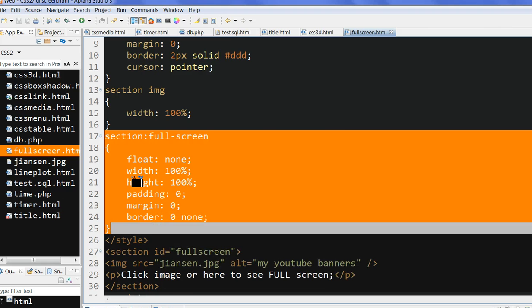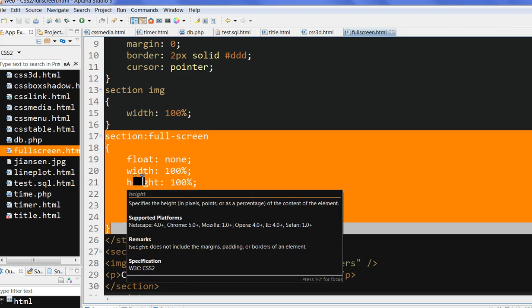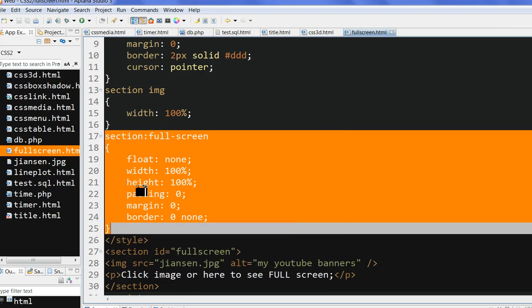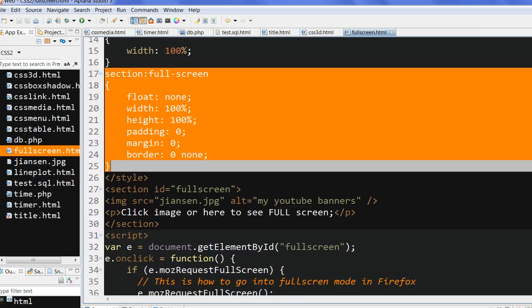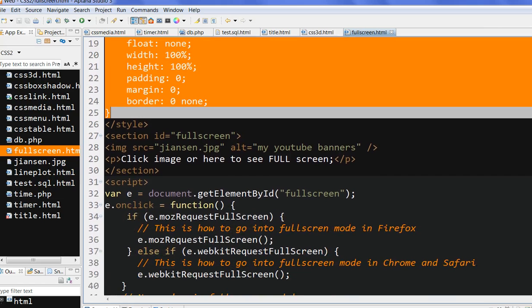So combining the CSS with the HTML file, we can use the Full Screen API to see the full screen image. Thanks for watching.